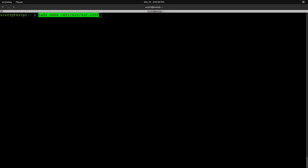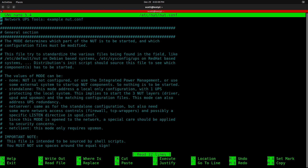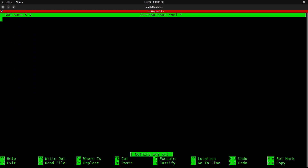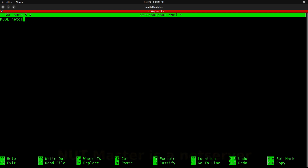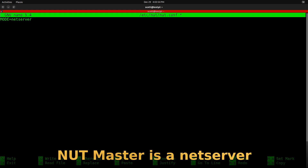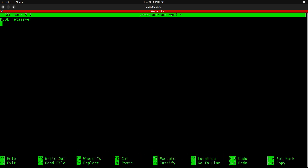The last file to edit is /etc/nut/nut.conf. Its template contains a lot of content, but we really only need one line. By default it has 'mode=none,' which means this does nothing. The options are: standalone (monitors connected UPS only), netclient (client getting status from another UPS server), or netserver. In our case, since this Raspberry Pi is directly connected to the UPS unit, we set mode=netserver.